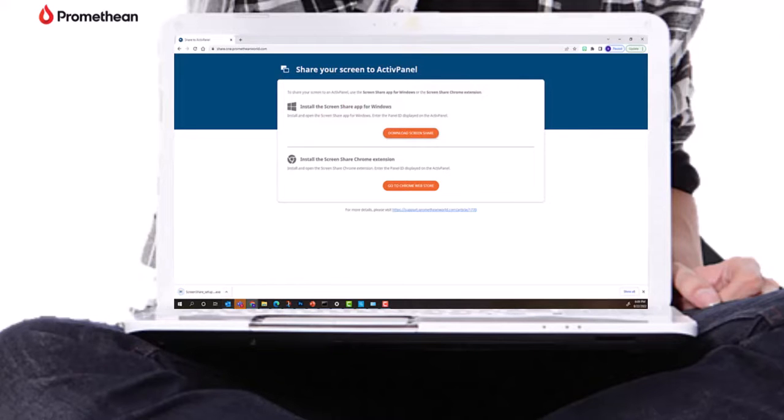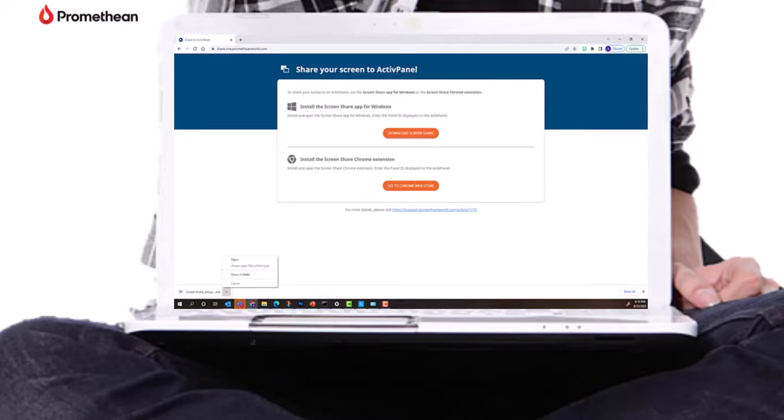For Windows 10 or 11 users, Wi-Fi Direct is another connection option that eliminates the need to download ScreenShare sender.